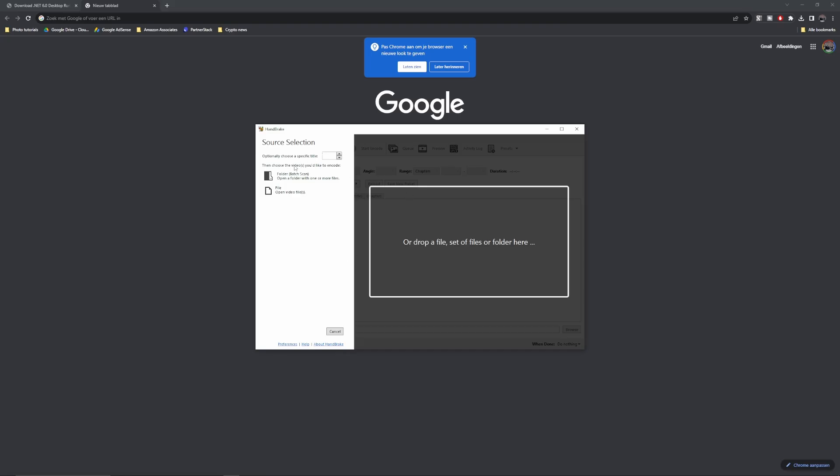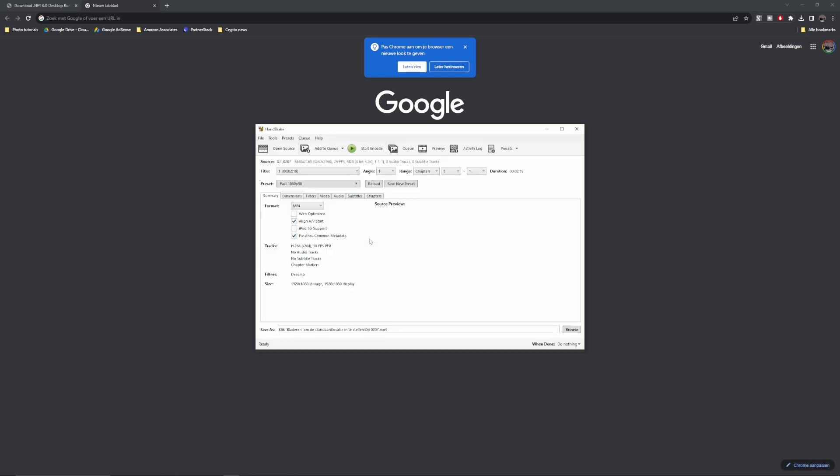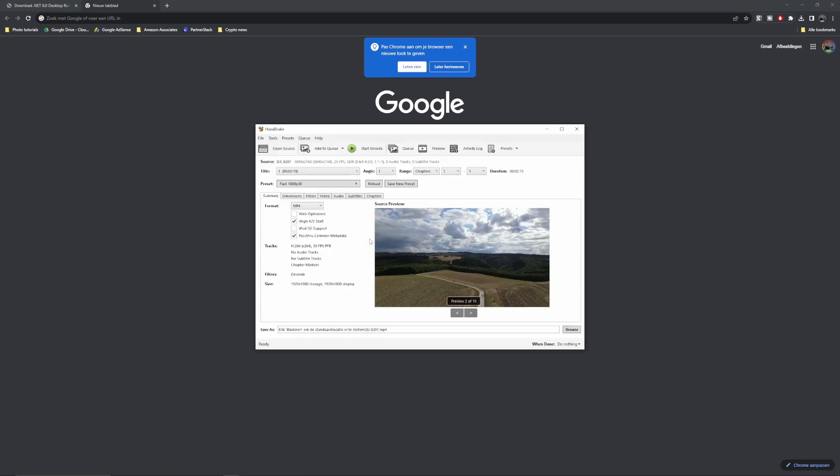And you've got the source selection, you can use a folder or you can use a file. I'm going to open up a file, I've selected a clip from a folder, it's a DJI one, here we go. And now we see this menu right here.